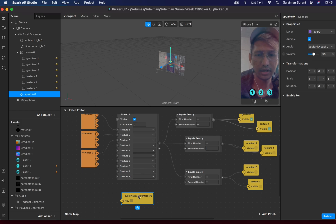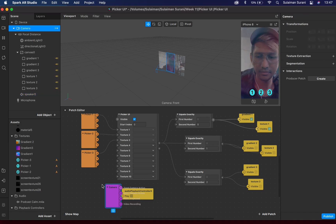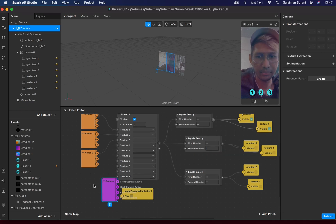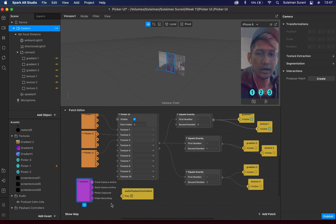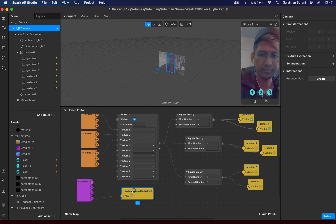Now in the patch editor I have the audio controller. I need to make sure that when the user is on the filter and the camera is switched on, the music plays. To do that, I go to the scene panel, click and drag the camera to the patch editor. I have four options: front camera active, back camera active, photo captured, or video recording. I'm going to use video recording, so whenever the user records a video the music will start to play.